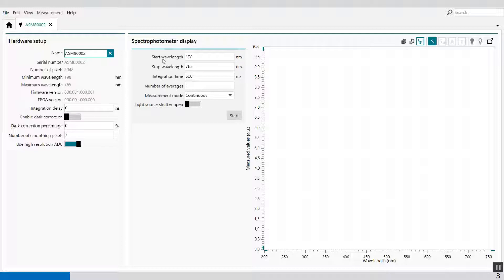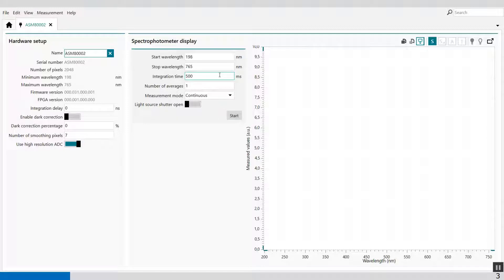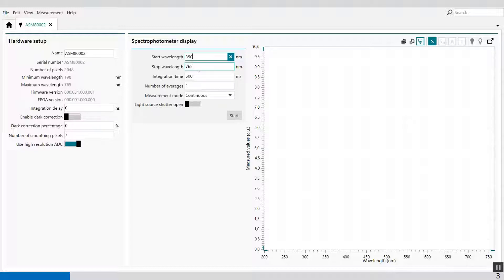Then we have the spectrophotometer display. Here we have the start wavelength, the stop wavelength, integration time, number of averages, and the measurement mode. The start wavelength is an input field which can be used to specify the start wavelength in nanometers; it is automatically set to the lowest possible value supported by the spectrophotometer — in this case 198 nanometers. I modify this to 350 nanometers, and my stop wavelength I decrease to 500 nanometers.